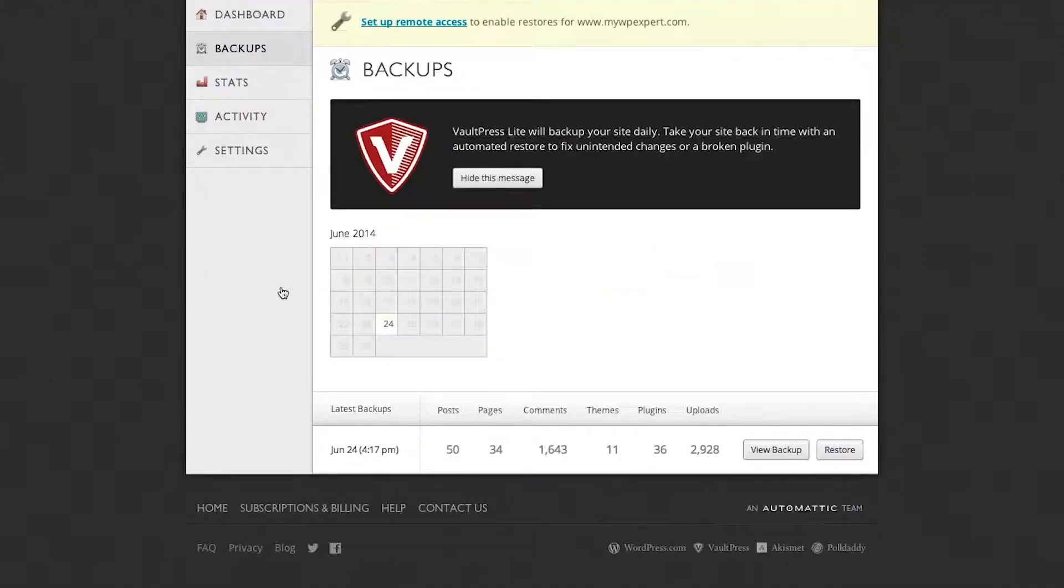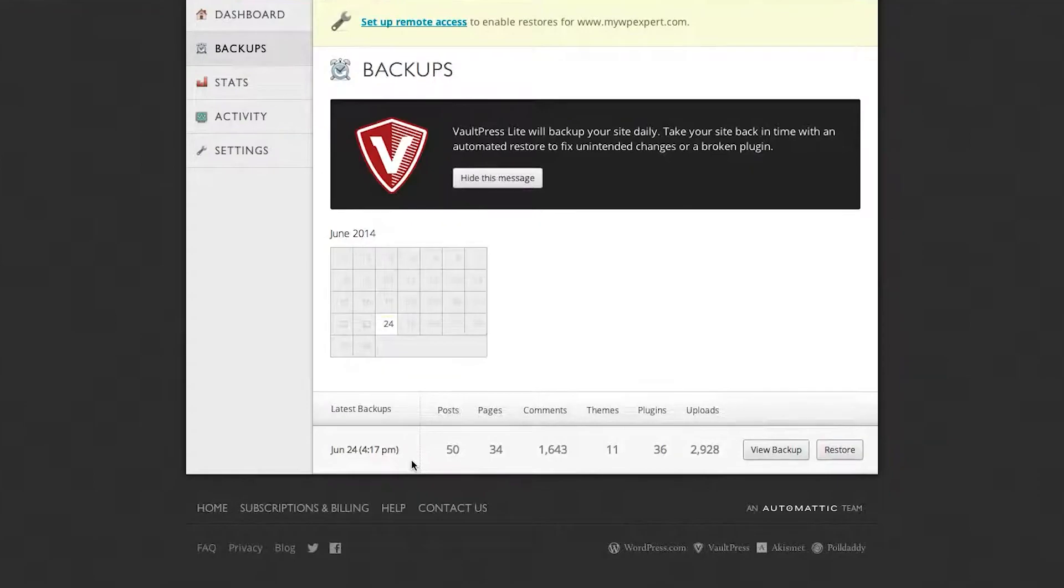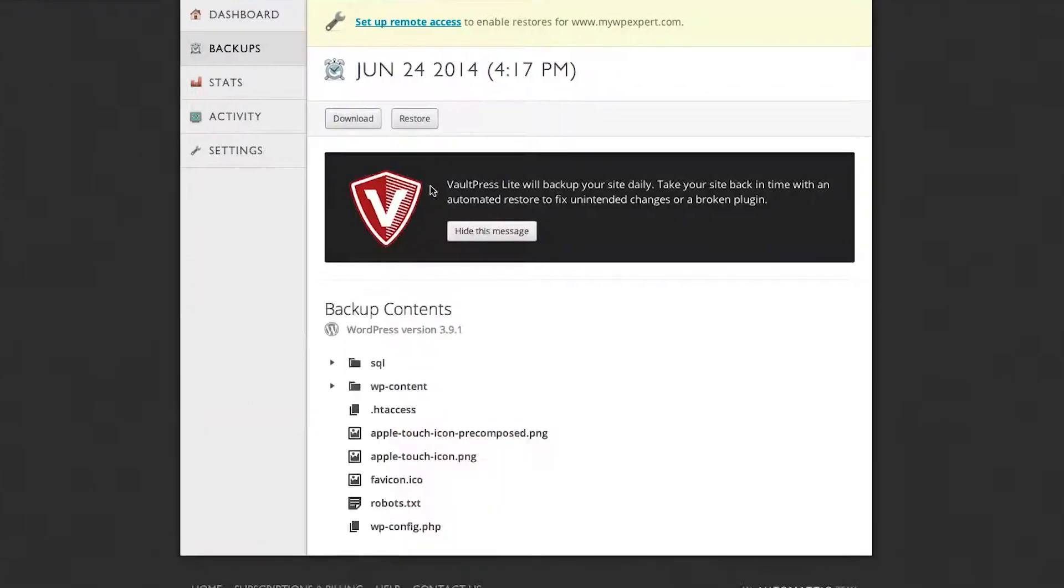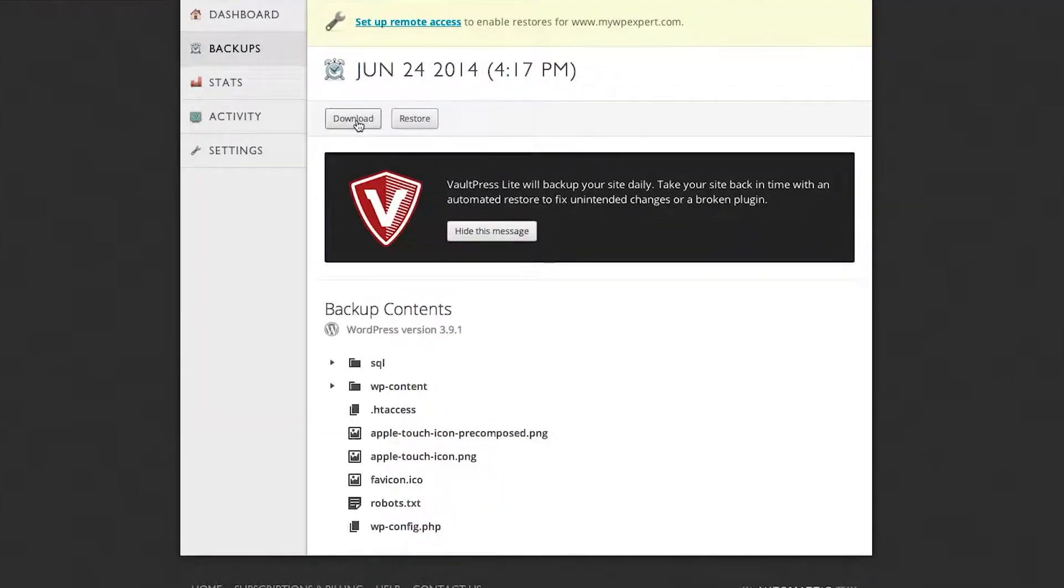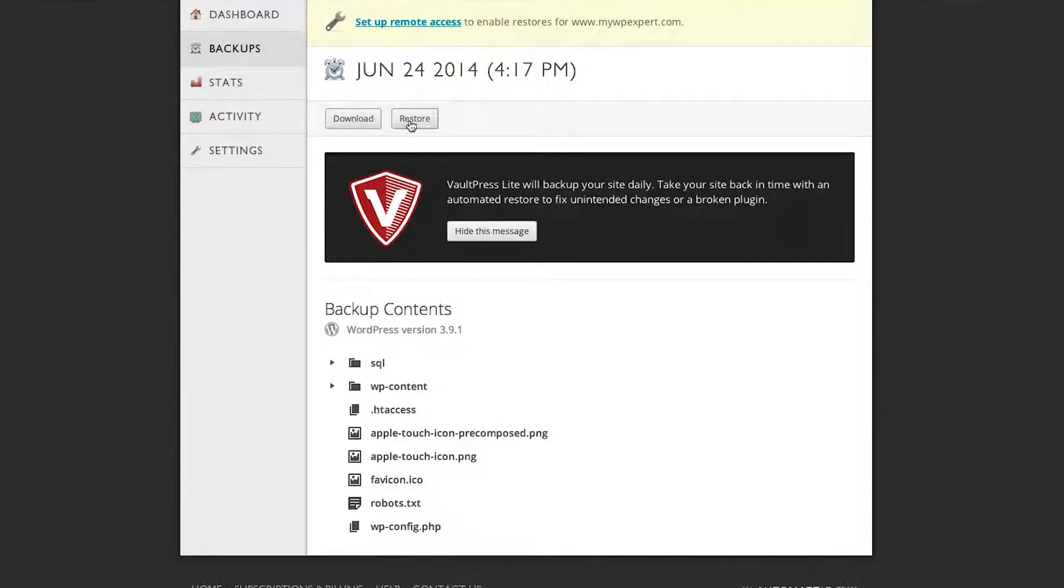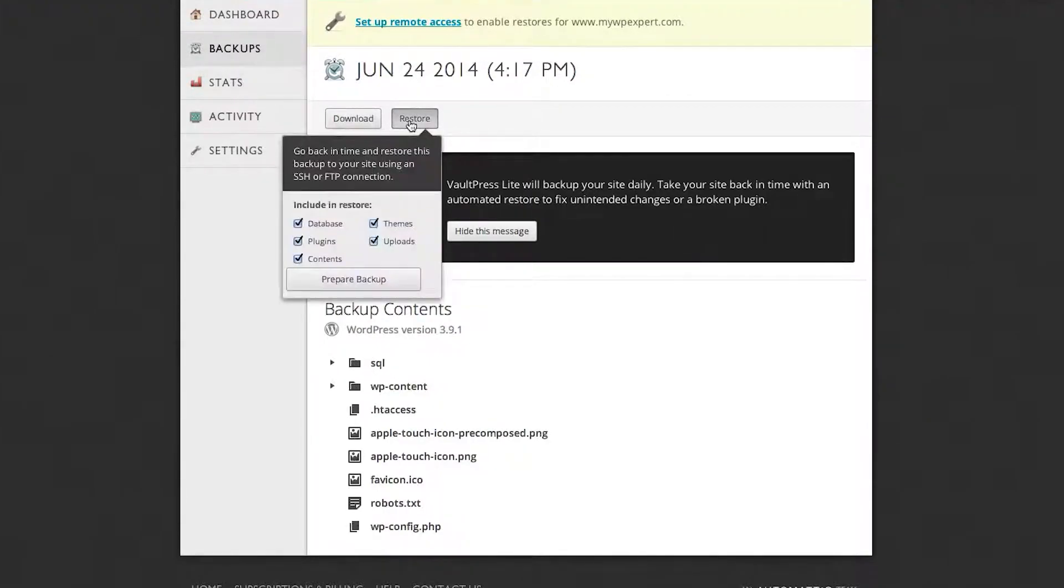Being integrated into Jetpack means that Vaultpress is backed by Automattic and available to every WordPress site out there, regardless of being a .com or .org installation. That alone makes it worth taking a look at. If you're already a Jetpack user, or you need more than just a migration tool, Vaultpress could be an excellent choice for you.